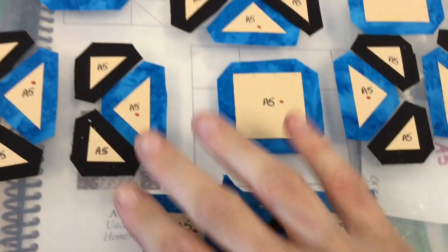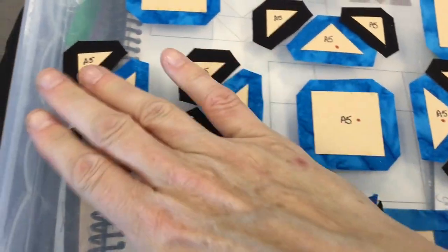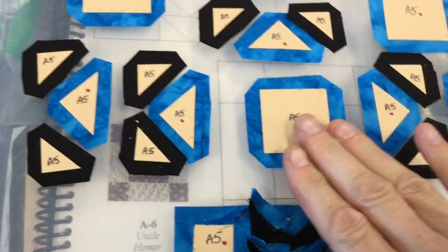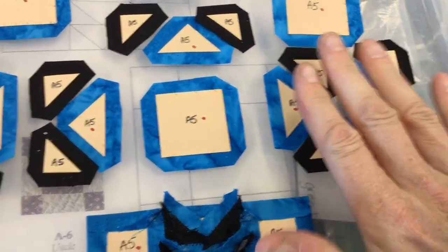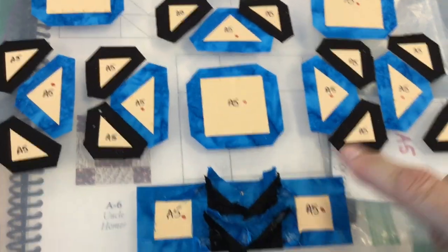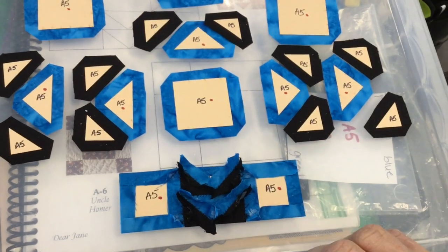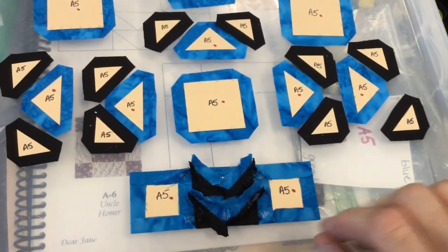Now I'm going to go on to the next row. I've got this laid out here. I'm going to go ahead and baste these similarly the way I did to this other row here.